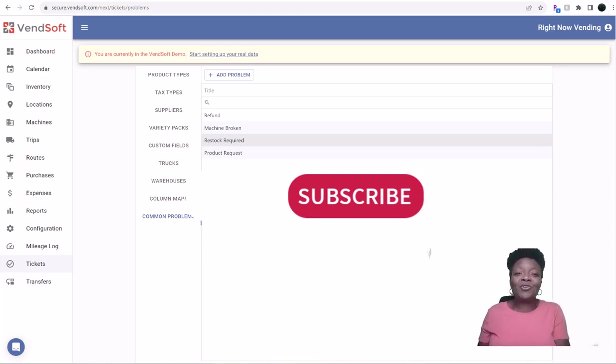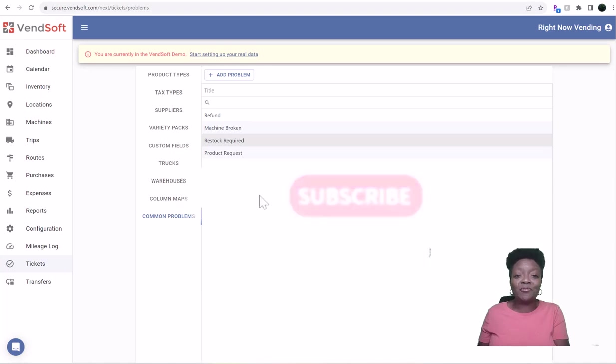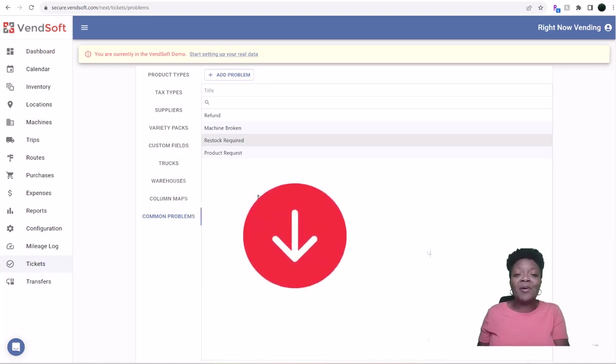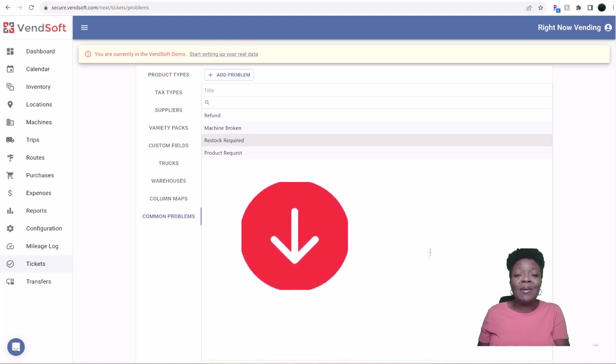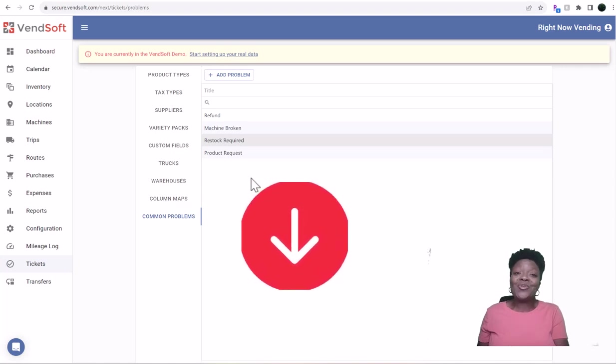If you're interested in utilizing the VendSoft software, I would greatly appreciate it if you click on my affiliate link below. That would help the channel, help me, and you have a wonderful day. Thank you for watching.